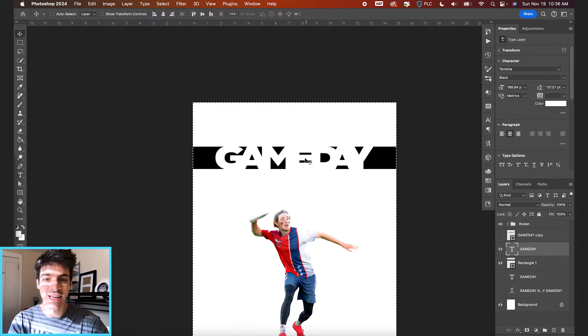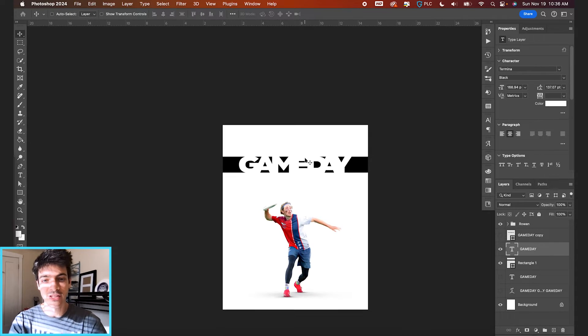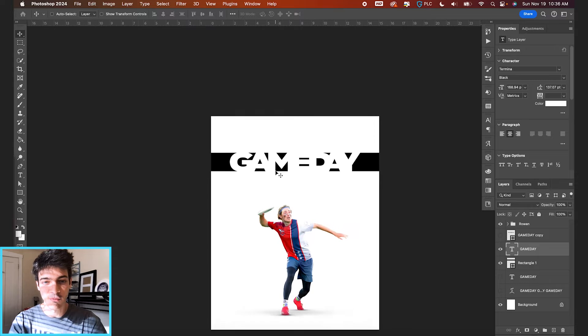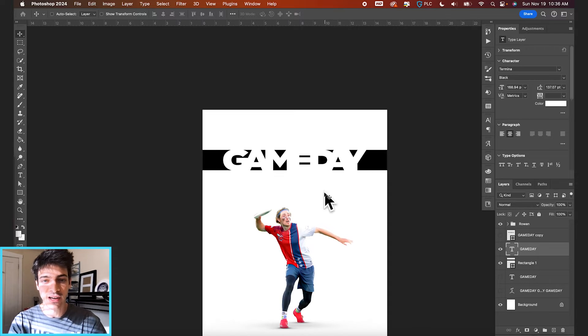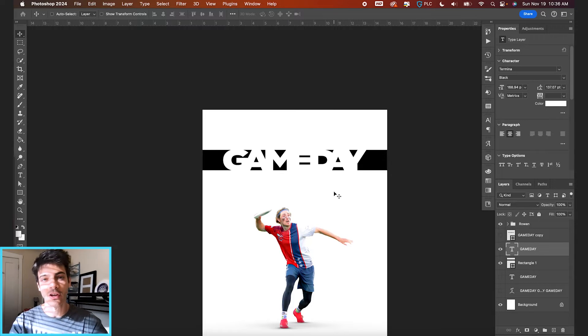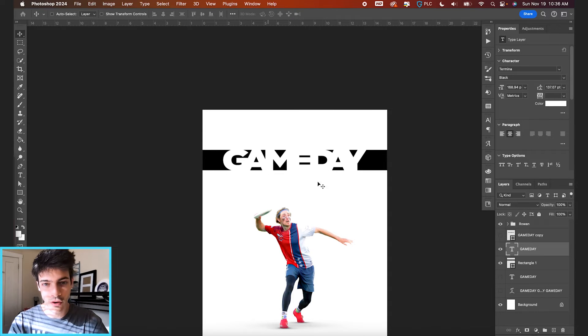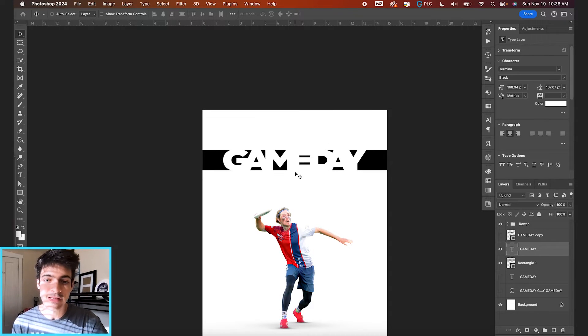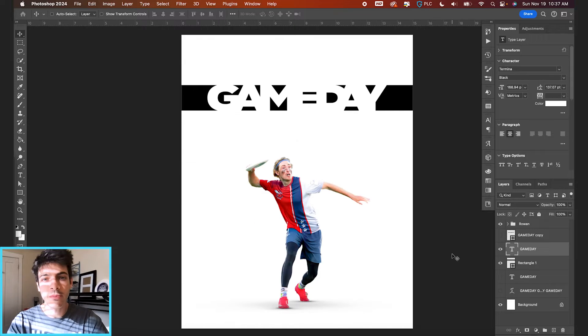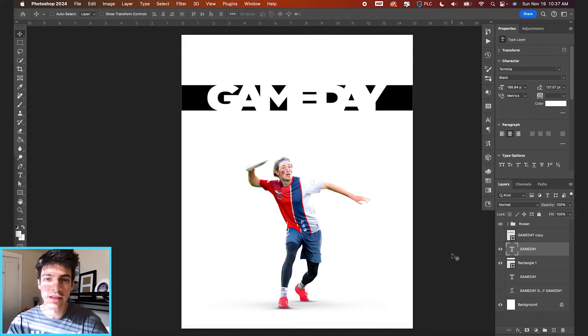So really like on first glance you might just see like some random black shapes but it actually creates the word game day in the negative space. So that's always a fun way to play with spacing.